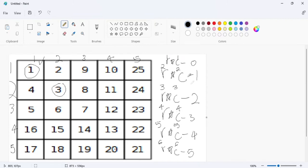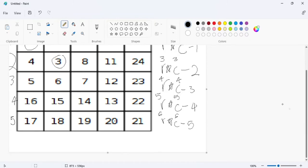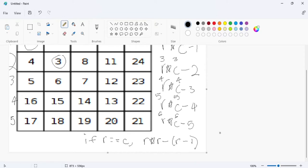Looking at the offsets: to get from 2 to 1, just subtract 1; from 3 to 2, subtract 1; from 4 to 3, subtract 1; and so on. So if row equals column, the diagonal formula is row times row minus (row minus 1). This is the math equation for the diagonal — the values 1, 3, 7, 13, 21, 25 along the diagonal.